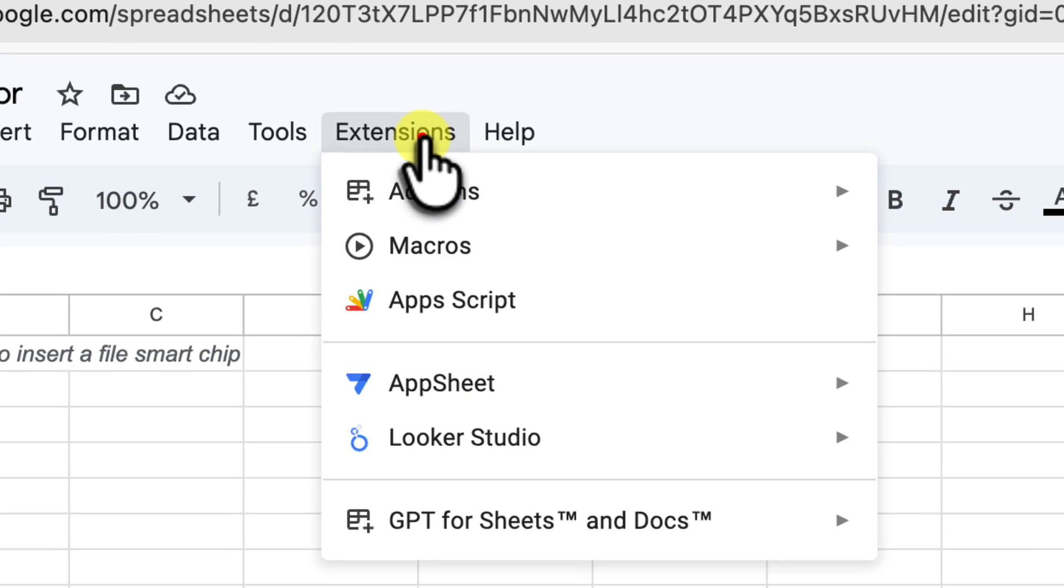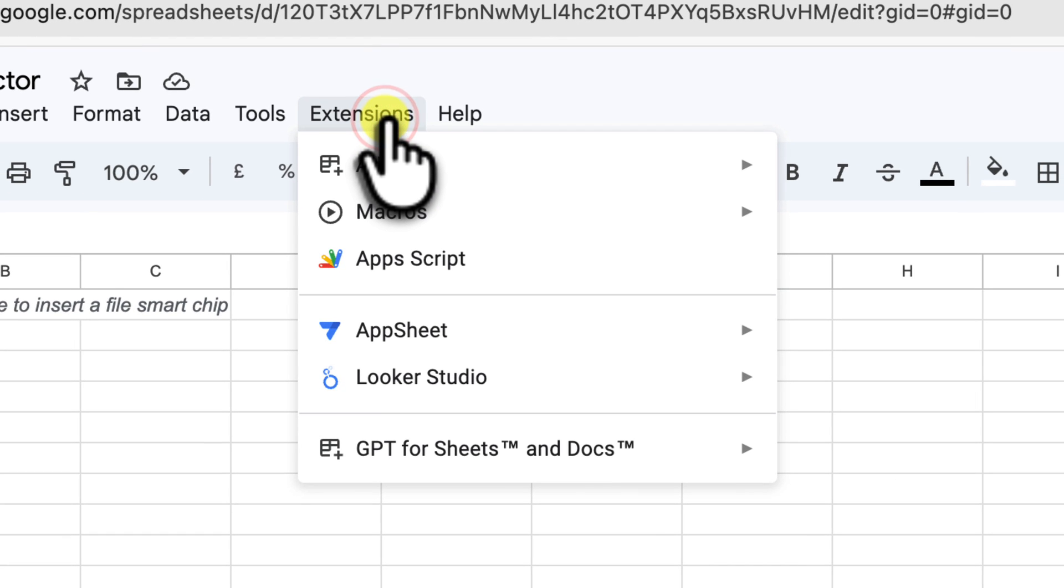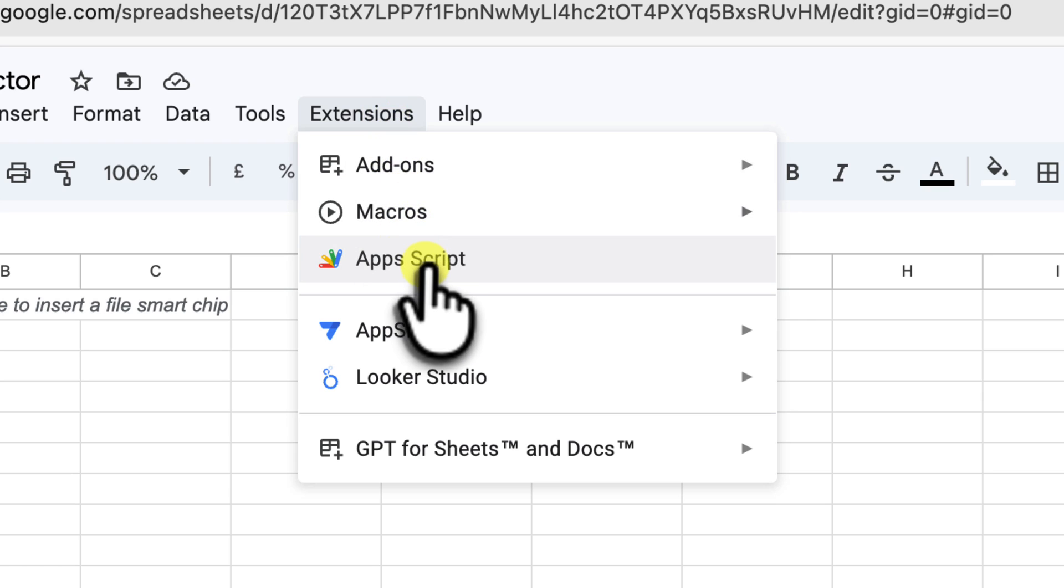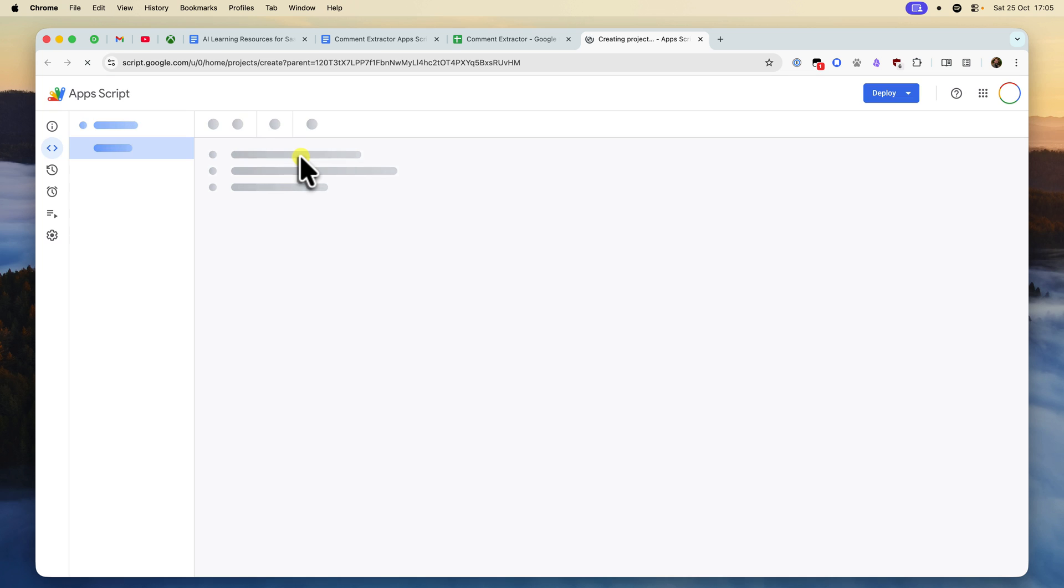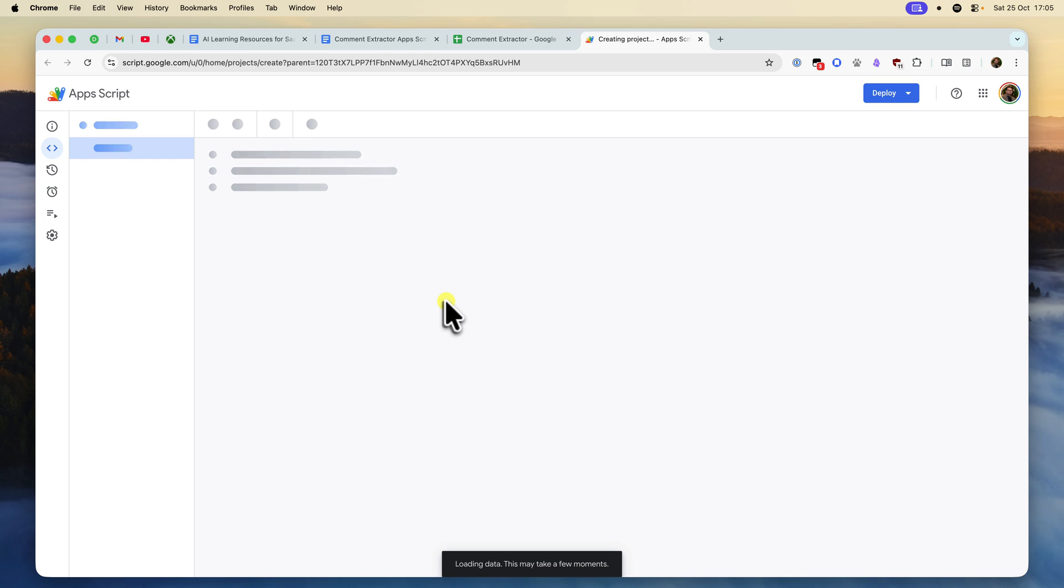In your new Comment Extractor sheet, click on Extensions in the top menu. From the drop-down, select Apps Script. This will open up a new tab in your browser. This is the Apps Script editor. You'll see one default file called code.gs. This is where we're going to add our magic.